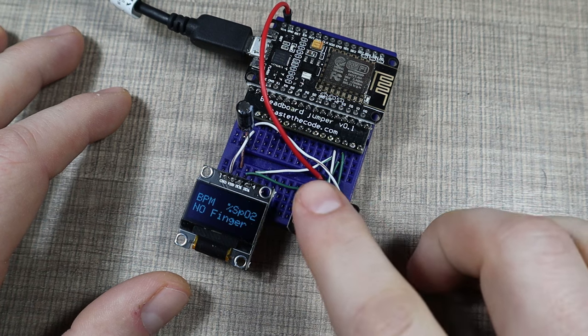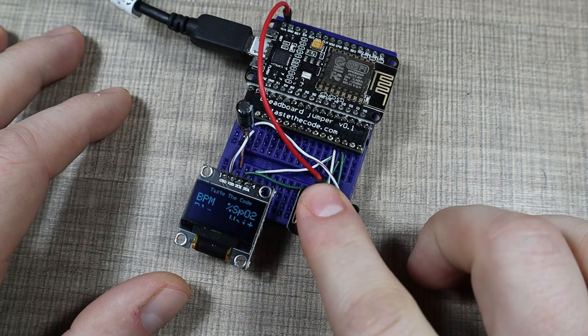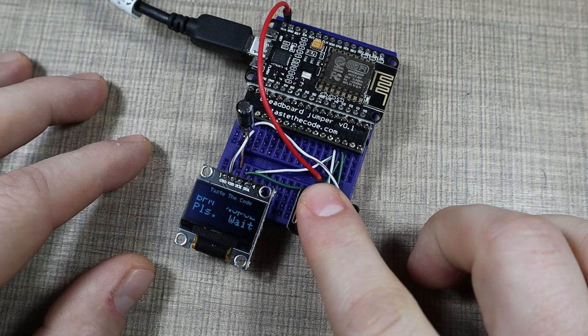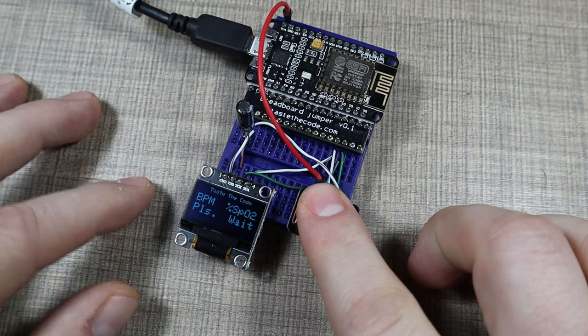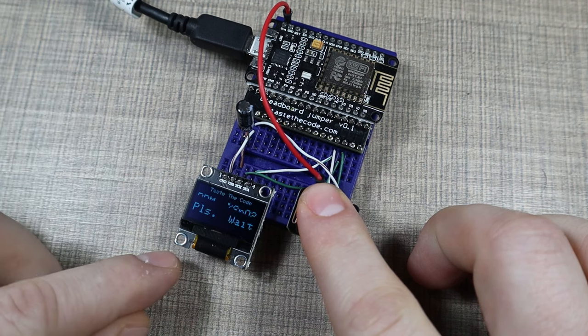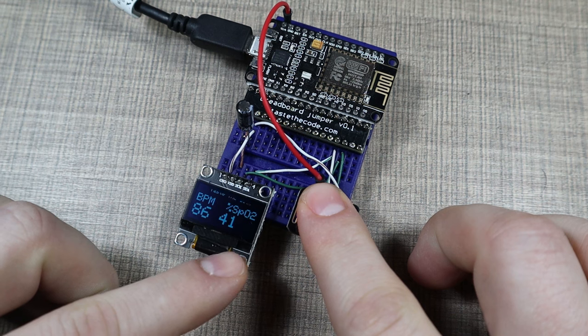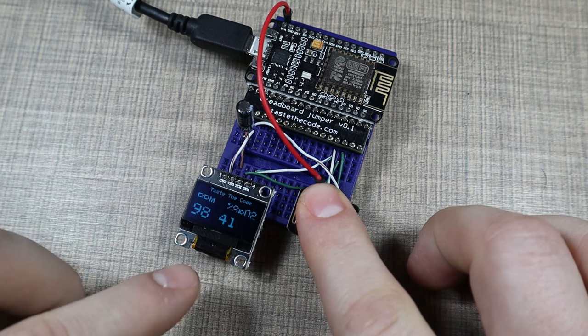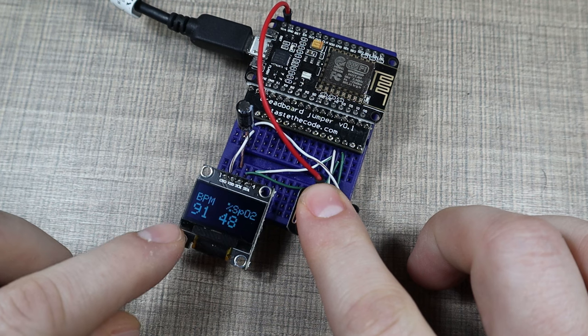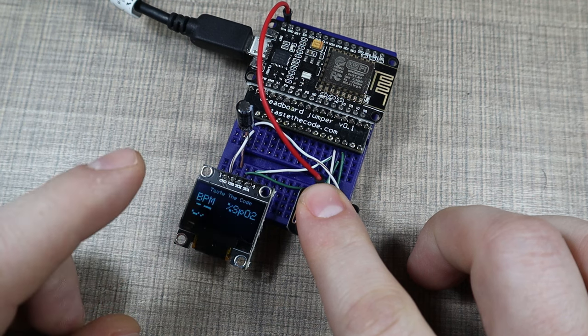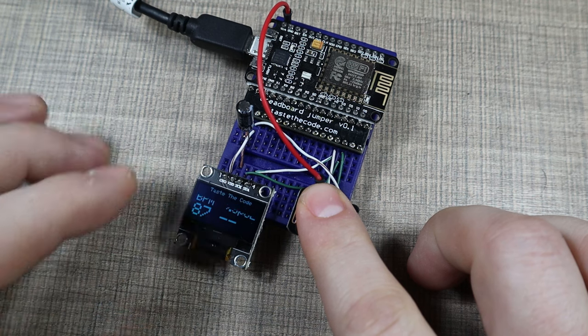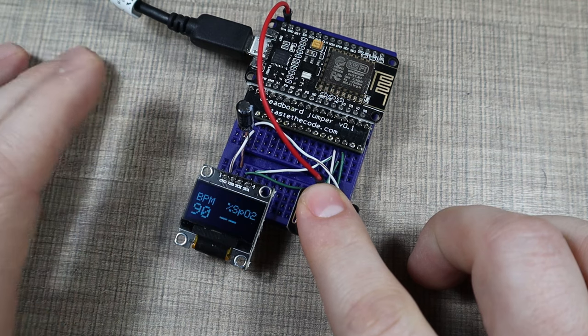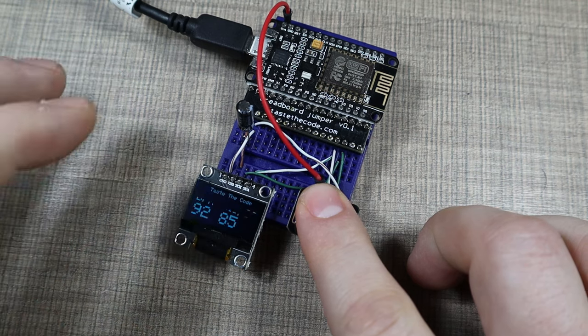The way it works, we can place the finger on the sensor and it will start measuring. After a while, it will start to display the beats per minute and also the oxygen saturation in our blood. Currently it's saying that my pulse is around 80 something beats per minute, which is around correct.